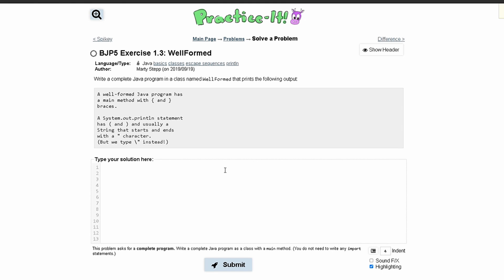For Practice It exercise 1.3, Wellformed, we are asked to write a complete Java program in a class named Wellformed that prints the following output.